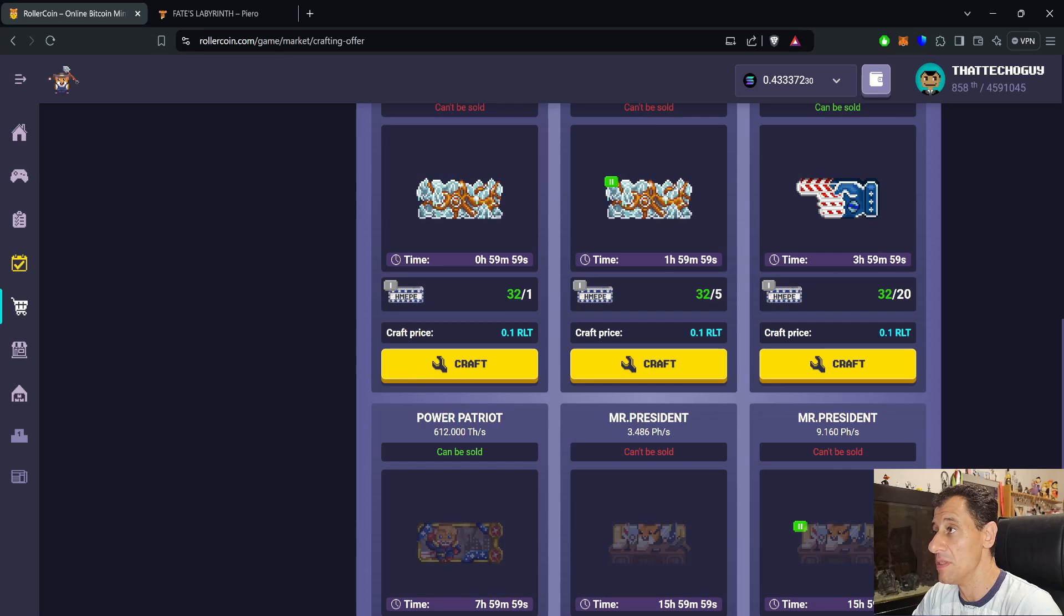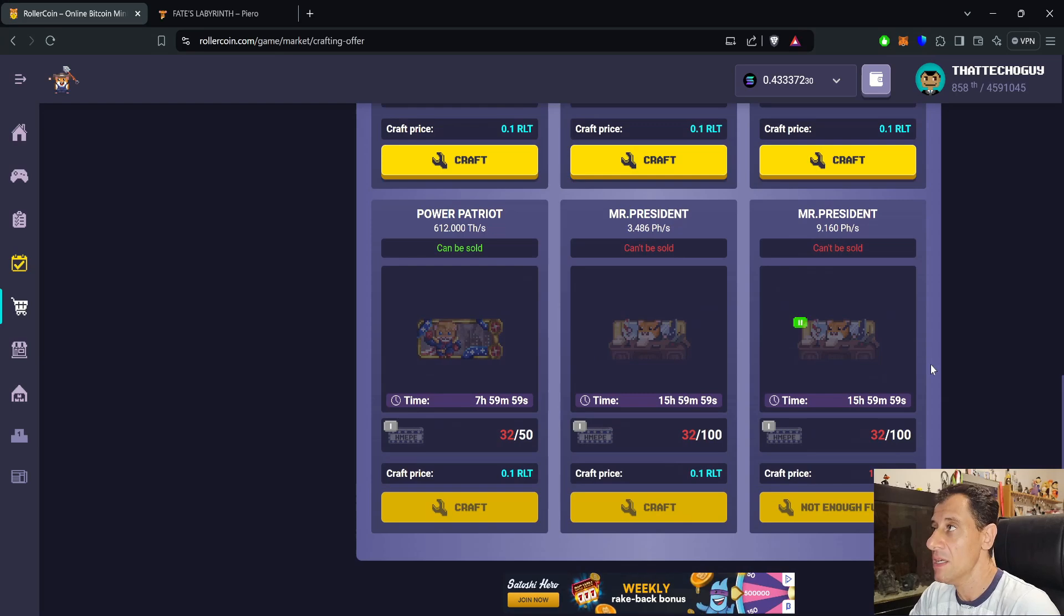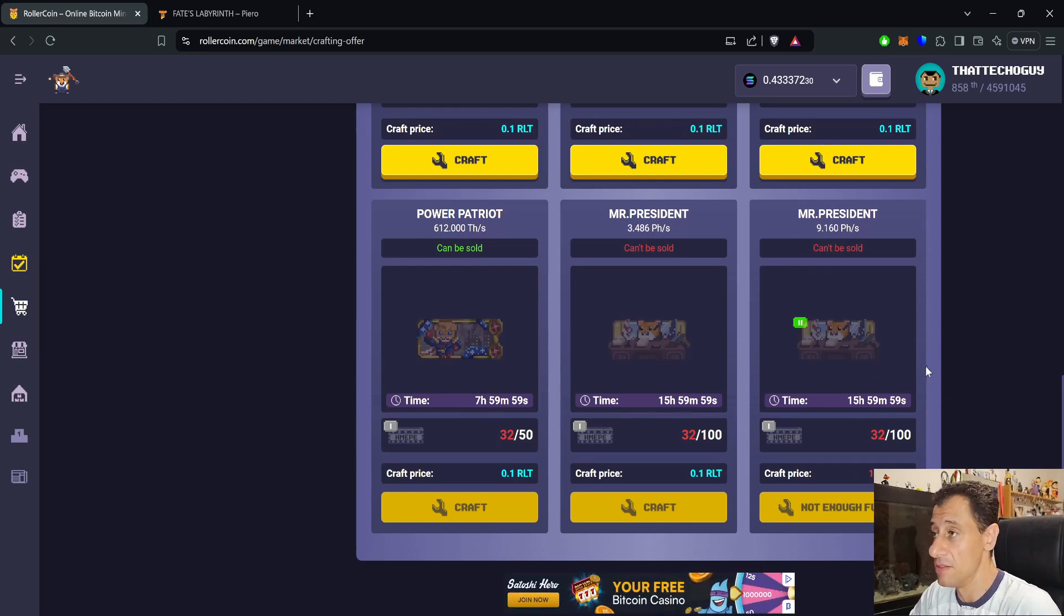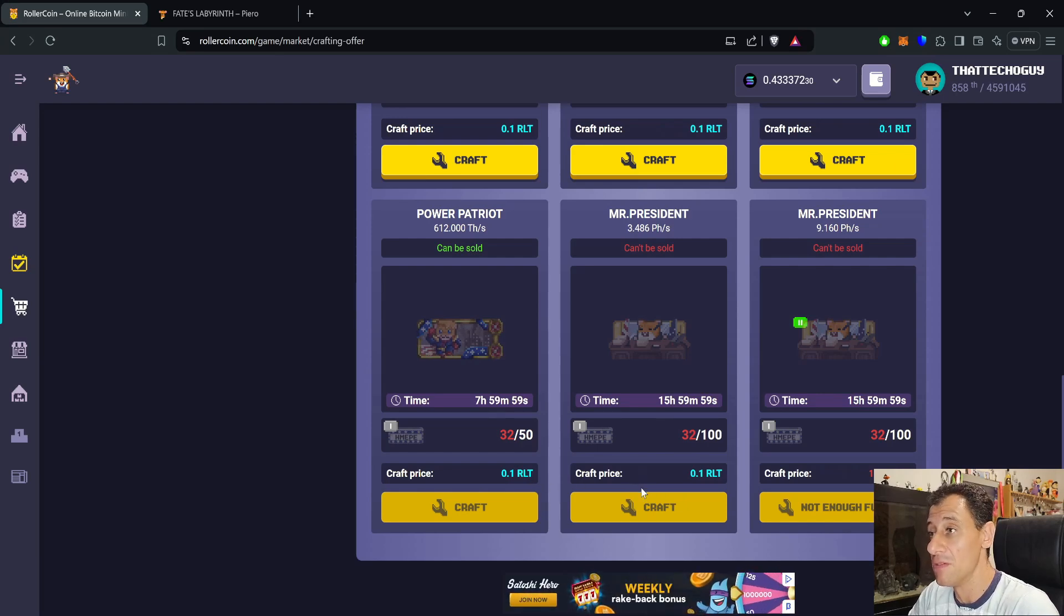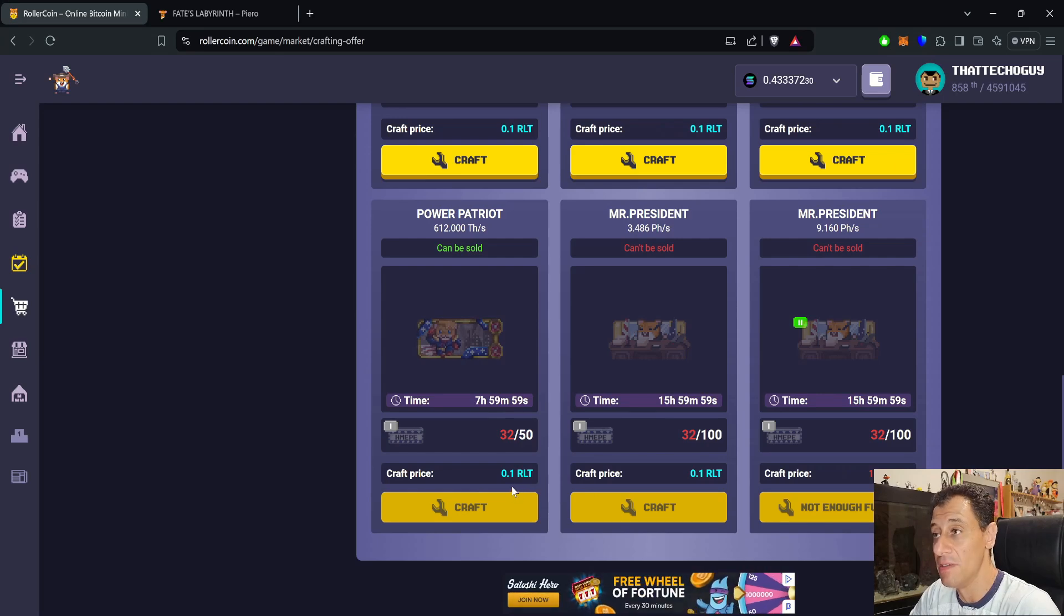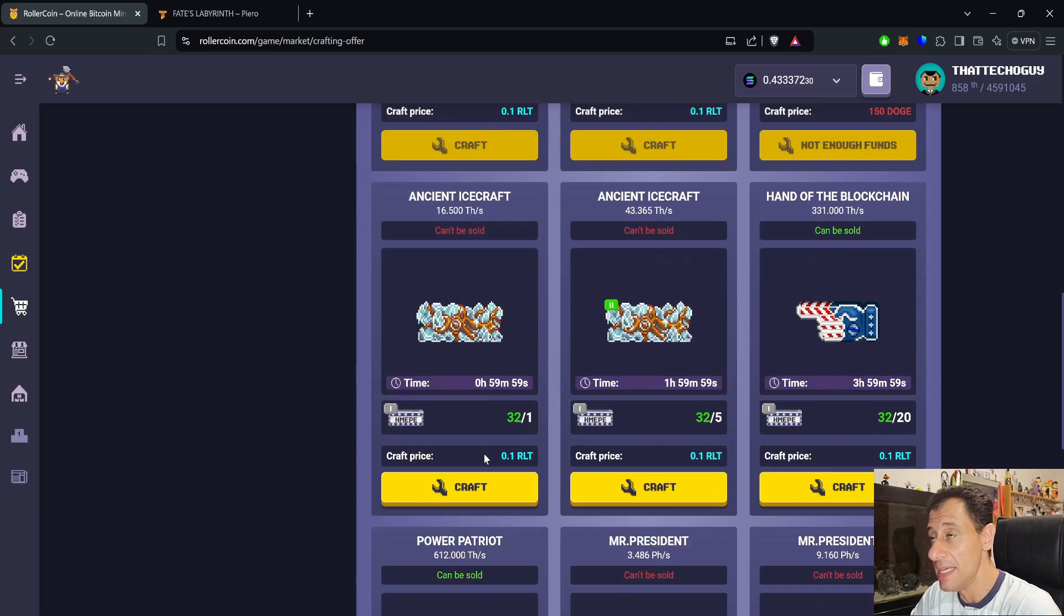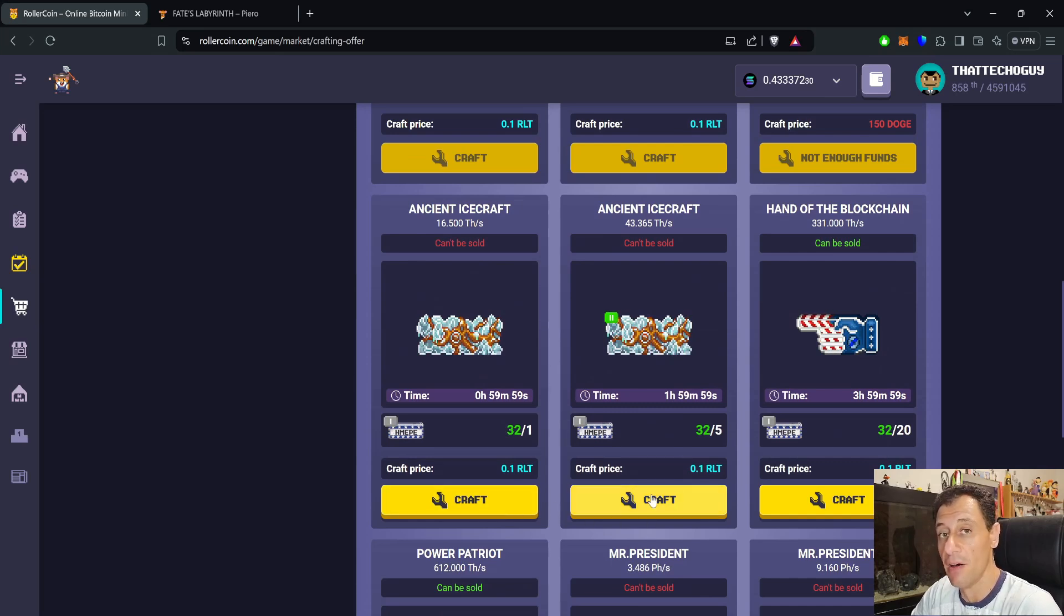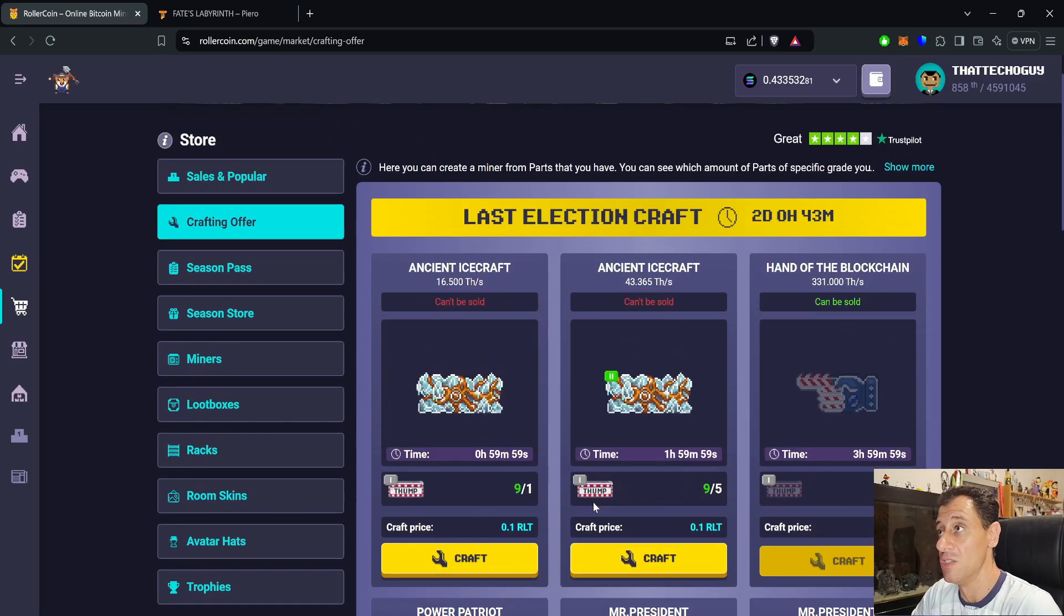Make sure that when you're doing the crafts here, you actually get the crafts with the RLT price, because if you get the ones with a Dodge price, like the last one here, you won't be getting any of those 5000 points. The craft price is very minimal at 0.1 RLT, but you're getting 500 points for each craft. If you do have a multiplier, you need to multiply that with your multiplier.